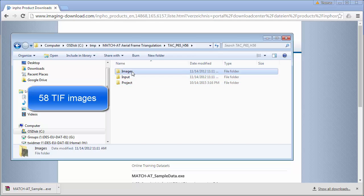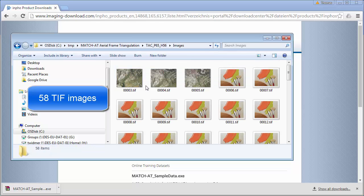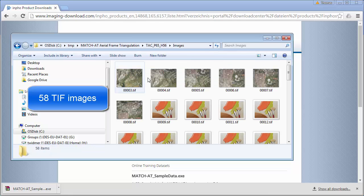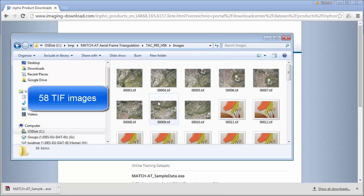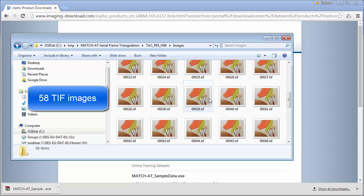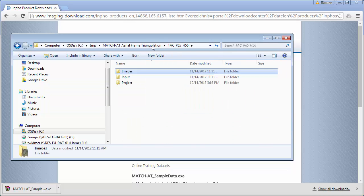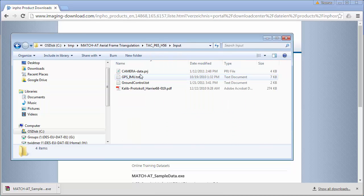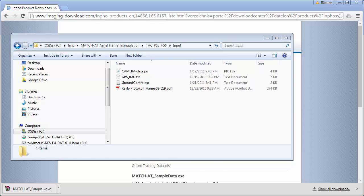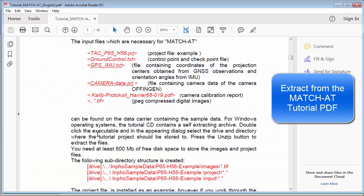In the images folder we find the TIFF images from our project. If we go to the input folder, we find here different datasets. We have the ground control and checkpoint file.